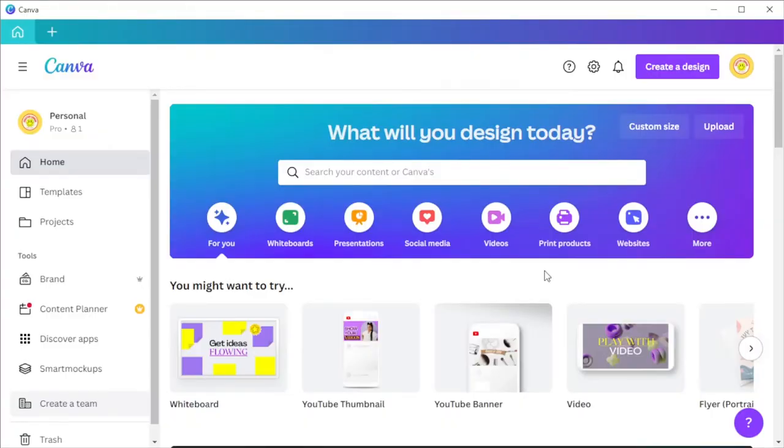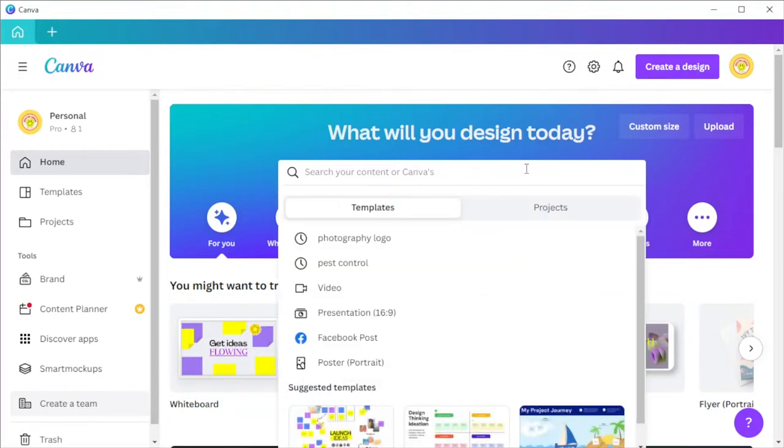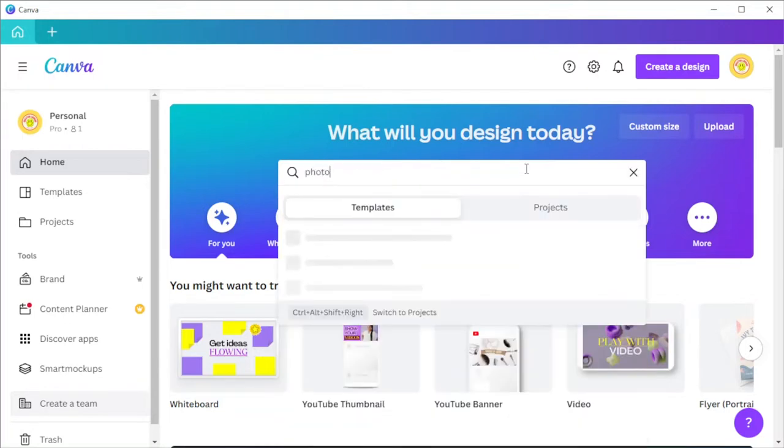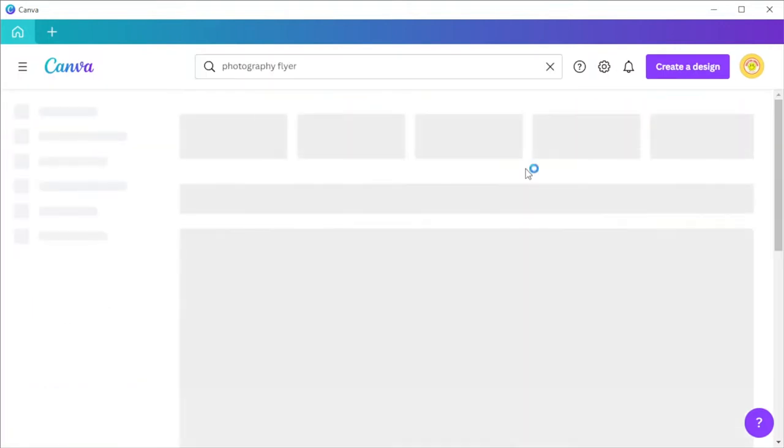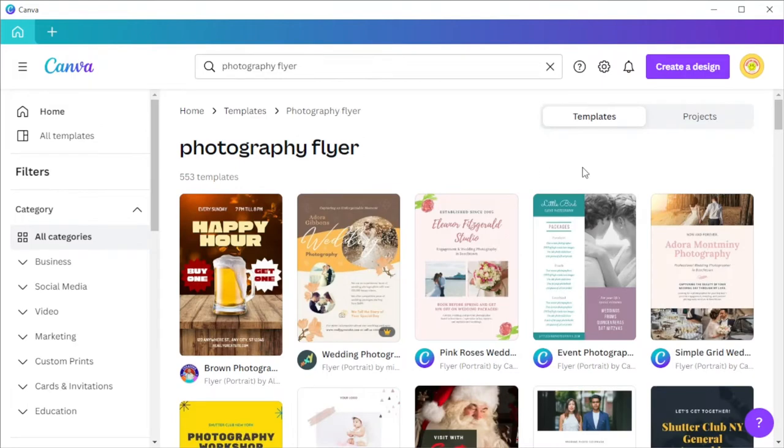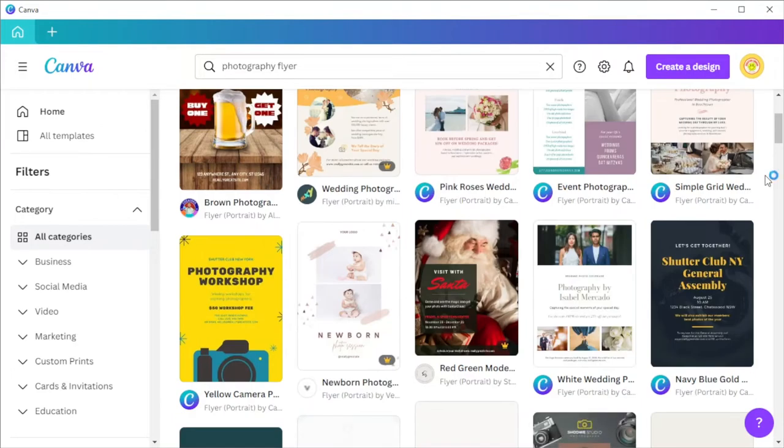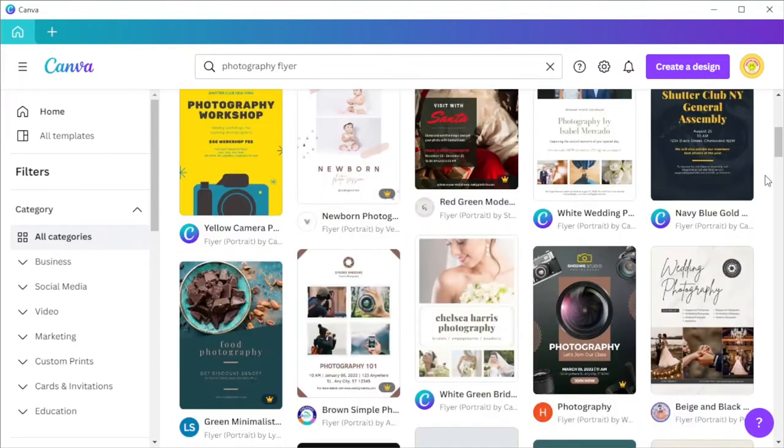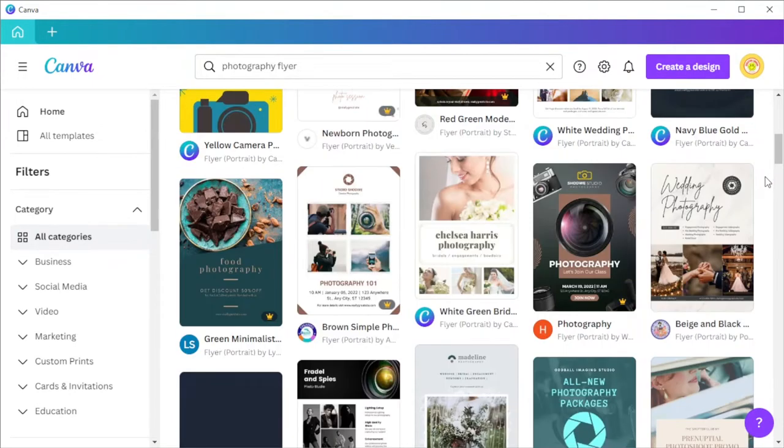Now that we've made a logo for your photography business, it's time to make flyers to advertise your business. First, open Canva and in the home page, type in the keyword photography flyer on the search bar if you would like to customize one of the hundreds of available printable flyers for photography business in Canva's template library.